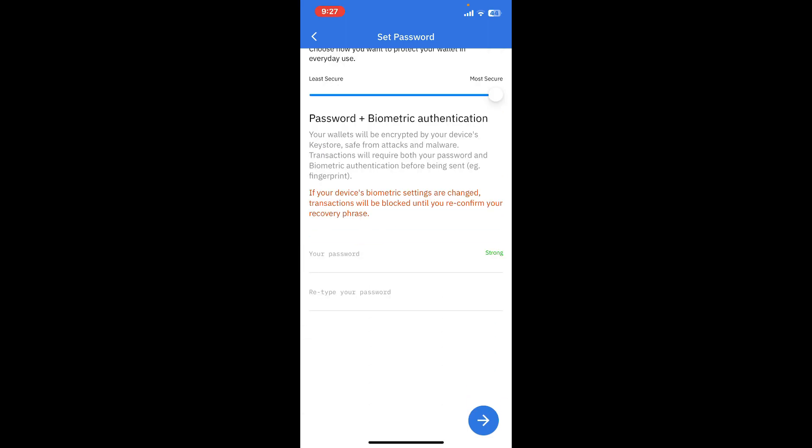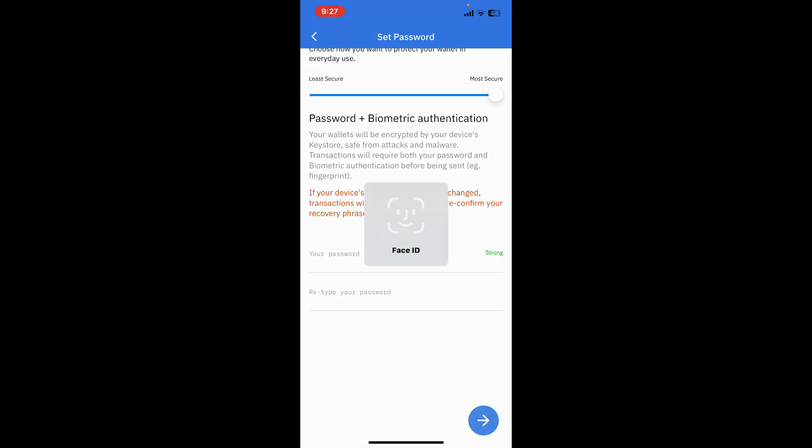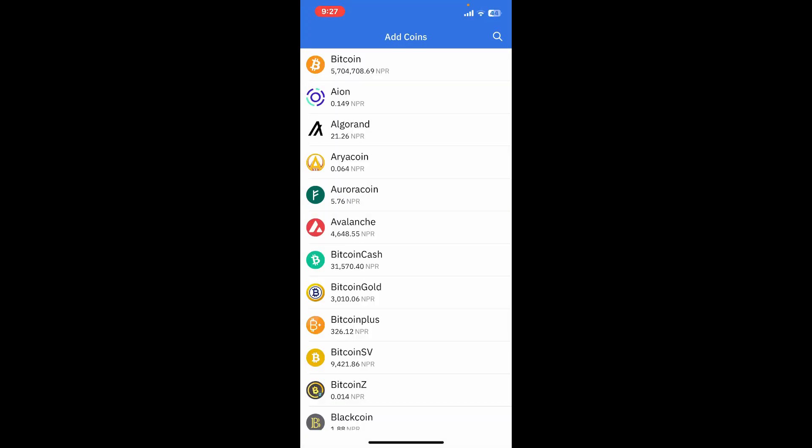Now you will need to add some coins on your wallet by selecting from the display. Once you select enough coins you want to add, tap on the plus button at the bottom right.